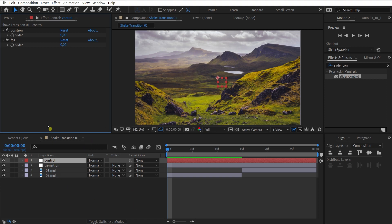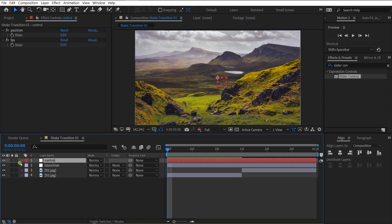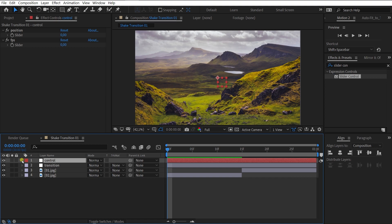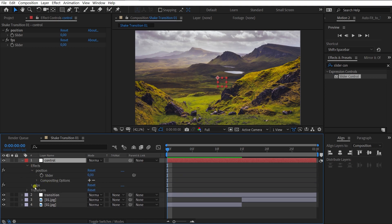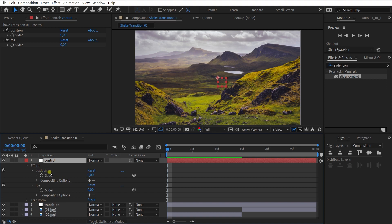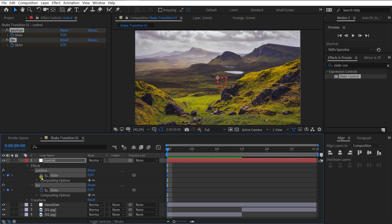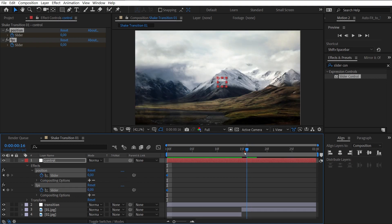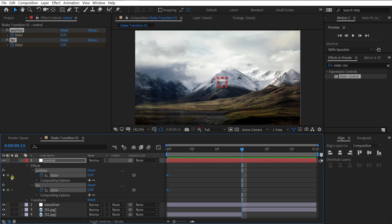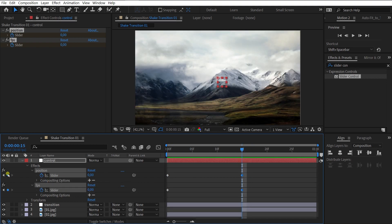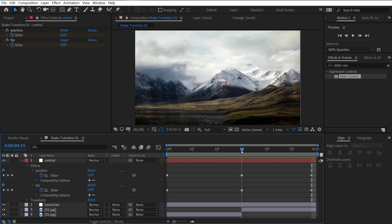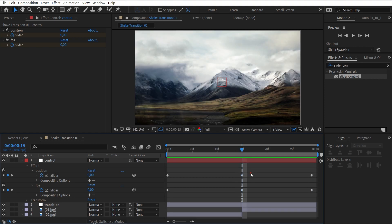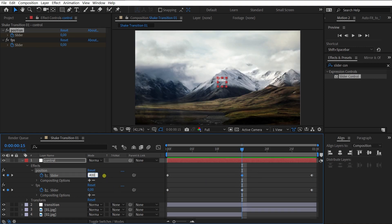The next step is to create keyframes for the animation. Select the control layer and go to the Effects tab. Select both sliders and create keyframe on the first frame, in the middle, and on the last frame. Select the second keyframe of position and change the value. For example, 400. Change the value of the second slider to 3.